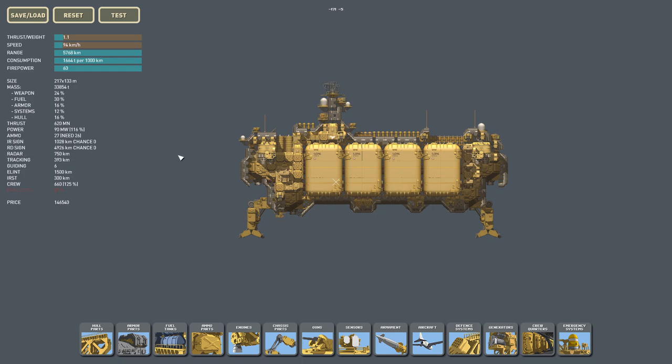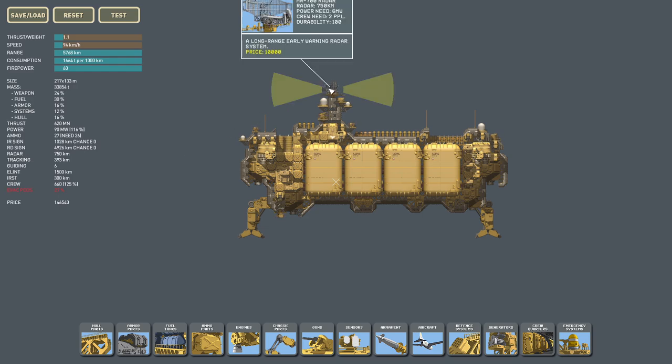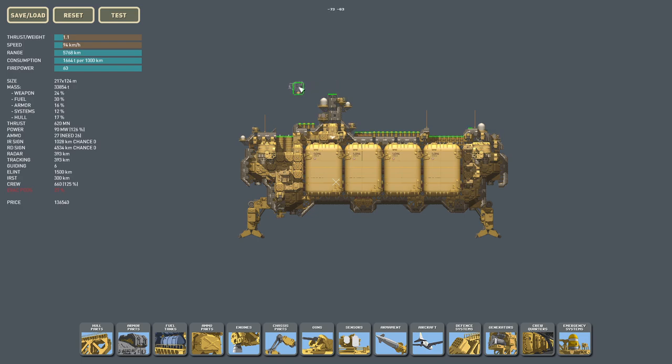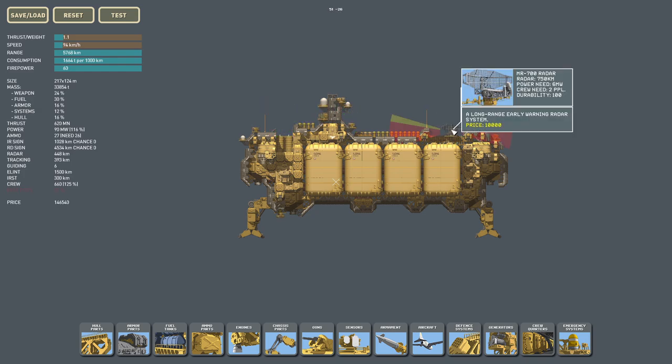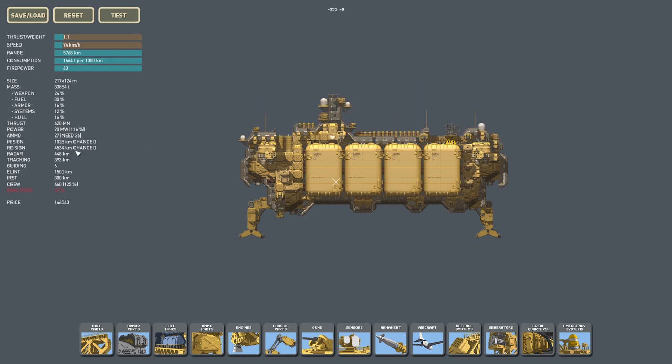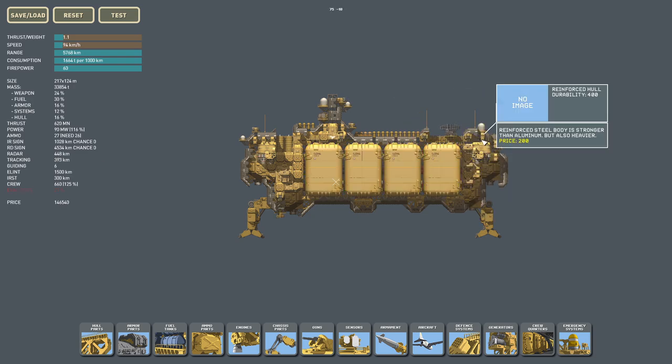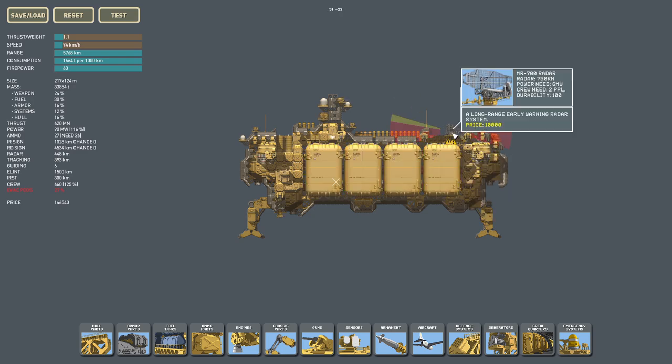When placing a radar dish, it should be placed in the highest point on the ship and be as unobstructed as possible. Now, if I take this radar over here, the radar goes down to 393. Let's say I place it somewhere over here. Now I don't get the full 750 because it's obstructed.